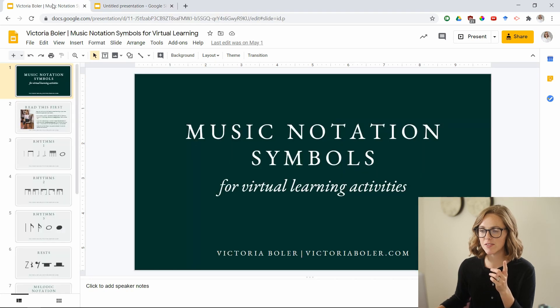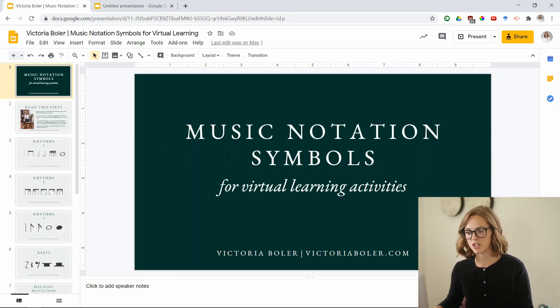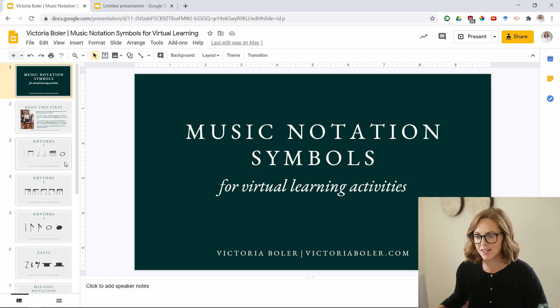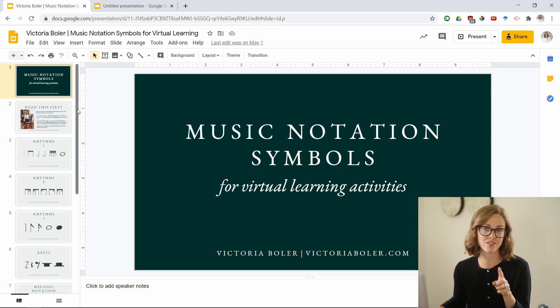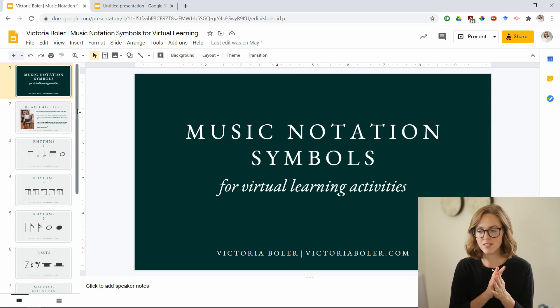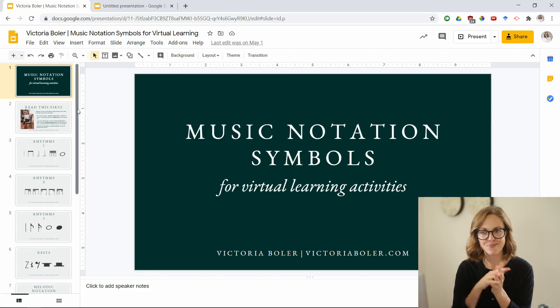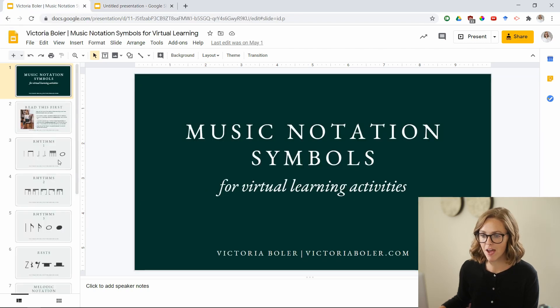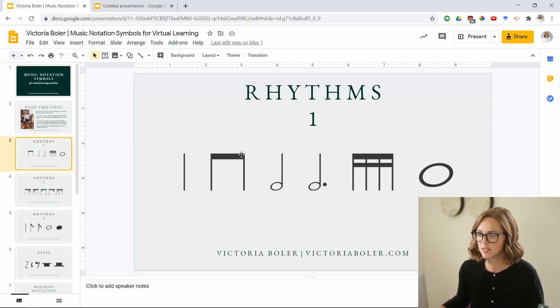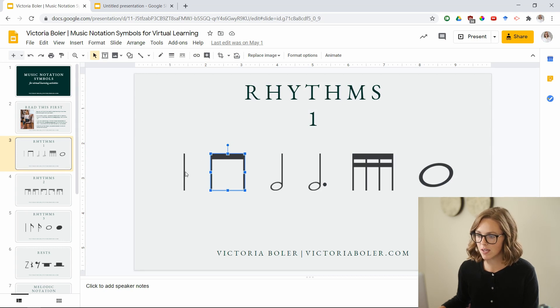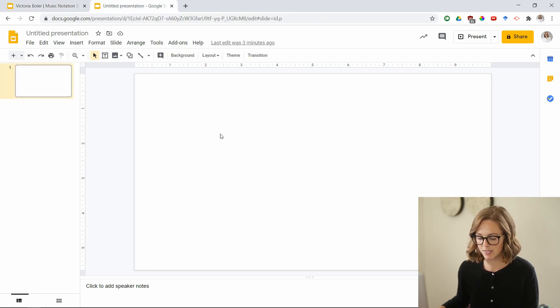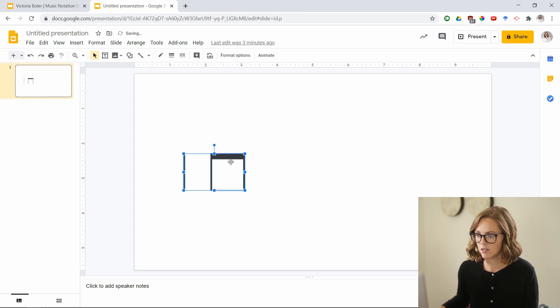We are here in Google Slides. I have a blank presentation open and in another tab I have this collection of music notation symbols — these are on my website as a paid product, so you can grab them if you're interested. You can also find lots of other options like these on Teachers Pay Teachers. The video project we've been working on in the past two videos has been with the song Apple Tree, and I want to write the rhythm of Apple Tree. I'll go over to the rhythms slide and grab the quarter notes and eighth notes with Control C or Command C and drop them in.